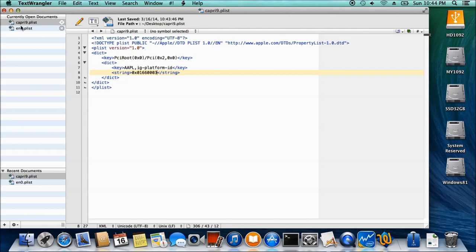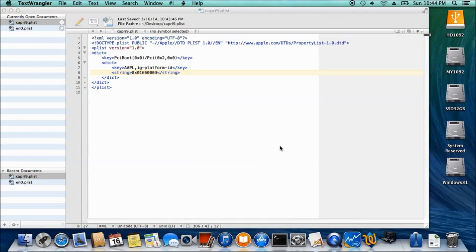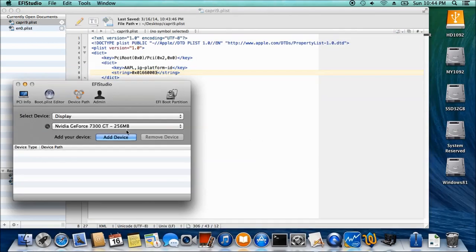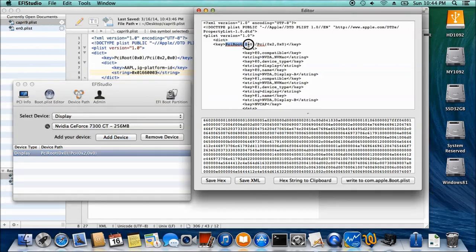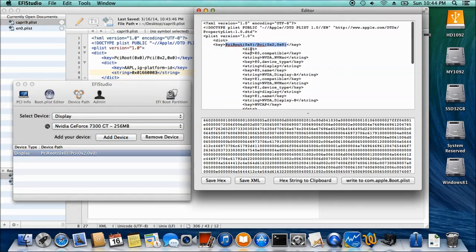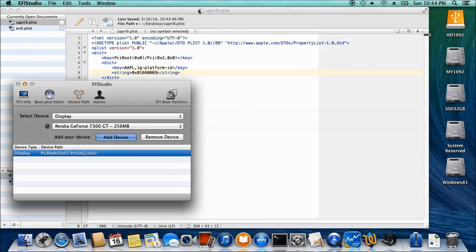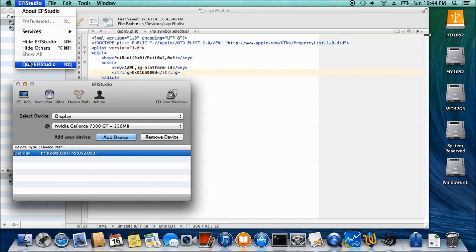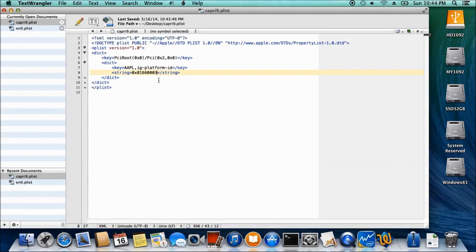If you look at this, the one that we get to display, PCI root is the same. So we need this key right here is correct. But the inside here, we don't need, because this is for NVIDIA. So we want to put HD 4000.